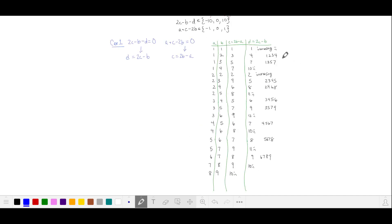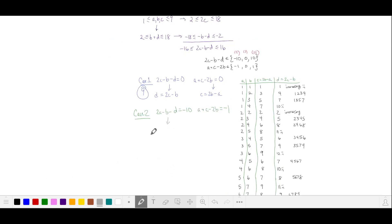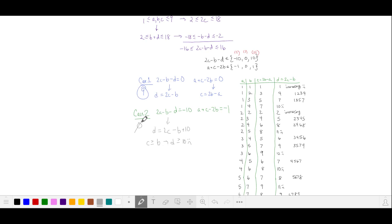Zooming out, we count how many numbers we generated from case 1, and we get 9 valid numbers. Let's turn to case 2. Solving our first equation for D, since C is greater than or equal to B, this expression on the right is strictly greater than 10, which is invalid for D. So no numbers are generated from case 2.